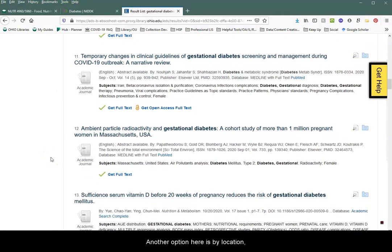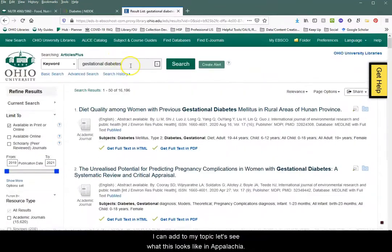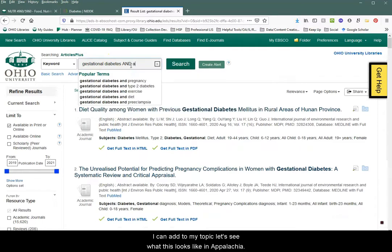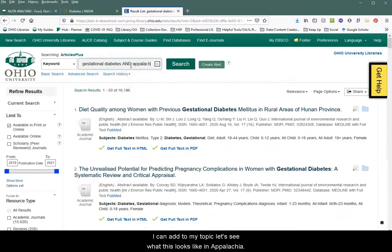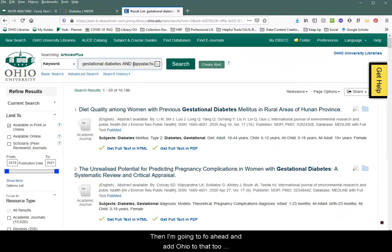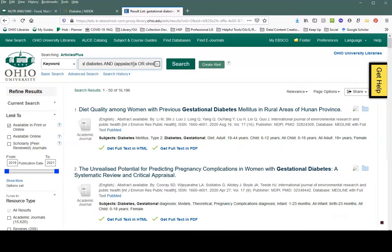Another option is narrowing by location. So because we're in Appalachia, I can add to my topic — let's see what this looks like in Appalachia. I'm going to go ahead and add Ohio to that too, since Ohio is part of the Appalachian region, to narrow it down just a little bit more.